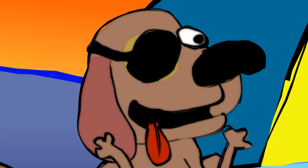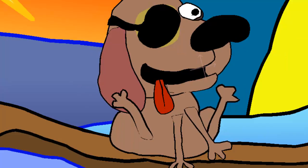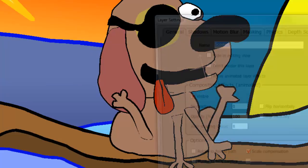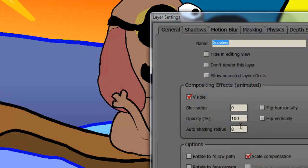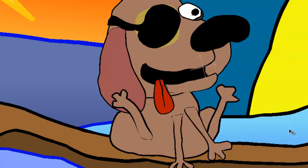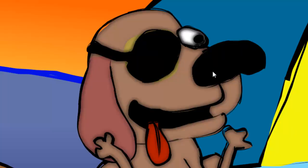If we were to increase that, going into that layer setting and increasing this to 20 and clicking OK and rendering it out, you can definitely see that more. You can see it around — it's definitely dominant in the white area.